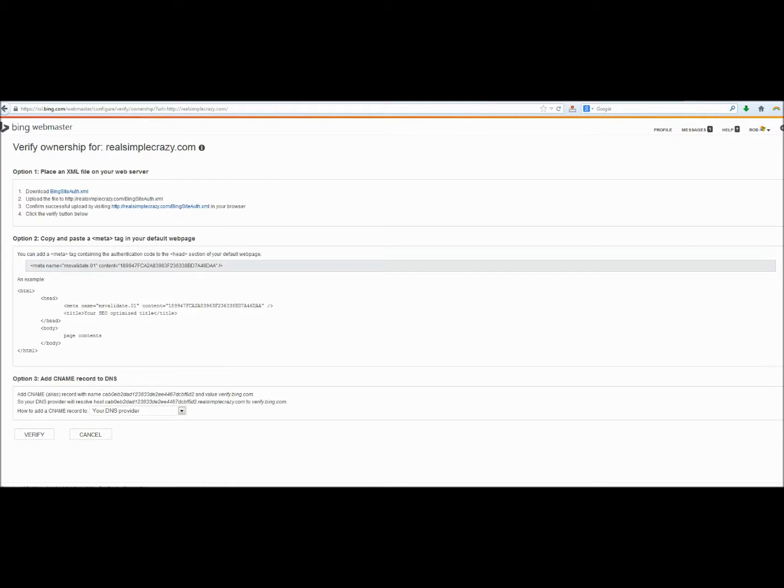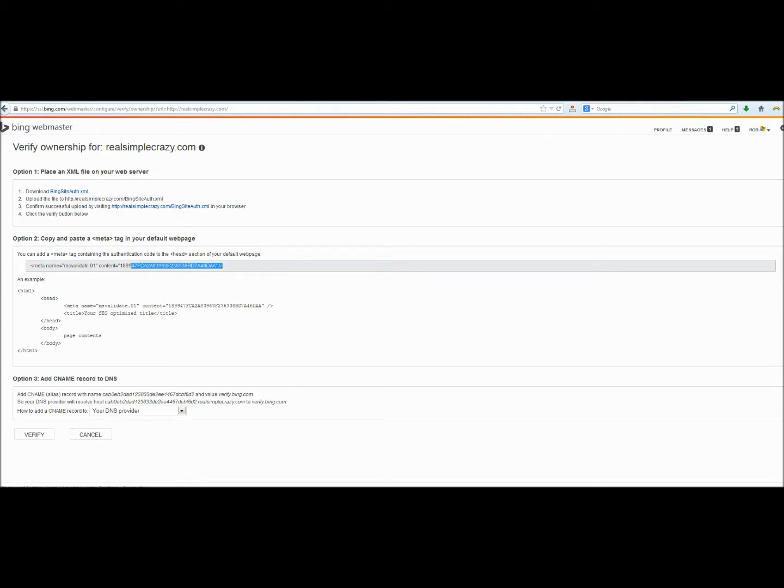Next, we will need to verify that we own this site with Bing by including this piece of code on our website. We'll show you how to do that. So the first thing that you're going to need to do is copy this meta tag right here and go over to your website.